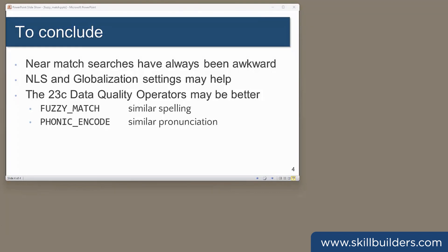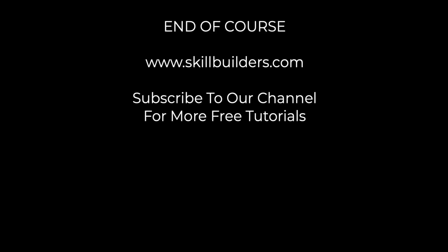To conclude, near match searches are easy for humans, but they're hard for computers. The 23C data quality operators are potentially a major development, a way to force approximate matches. I've demonstrated fuzzy match. We'll look at phonic encode another day. If you liked this video, please like it and subscribe to our channel.